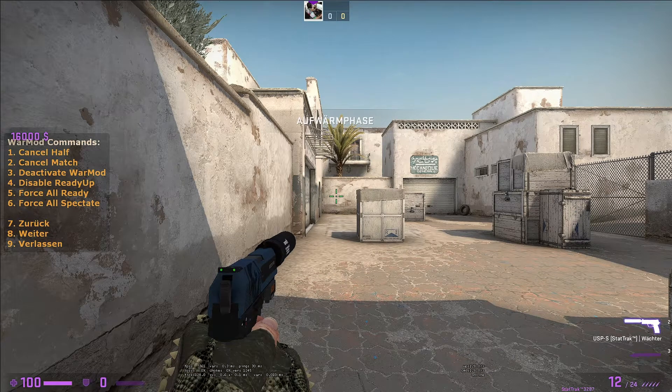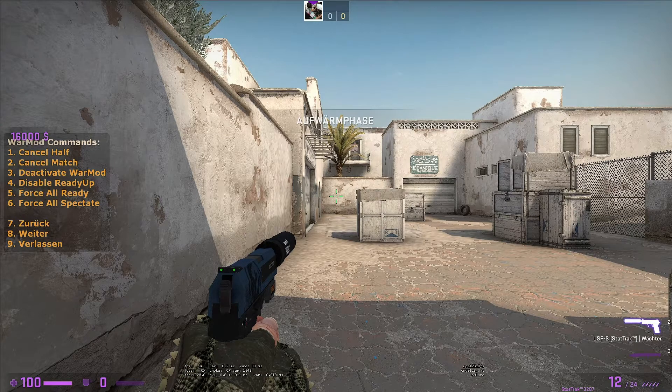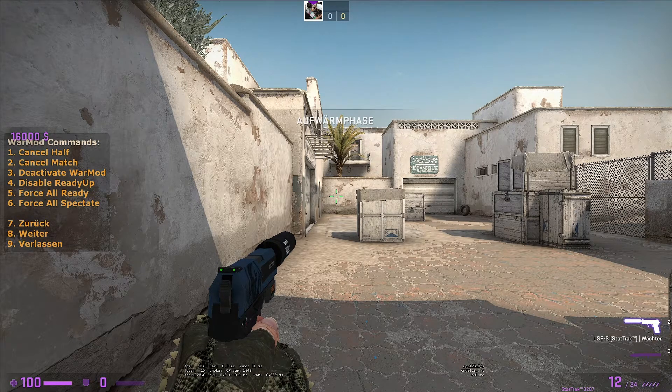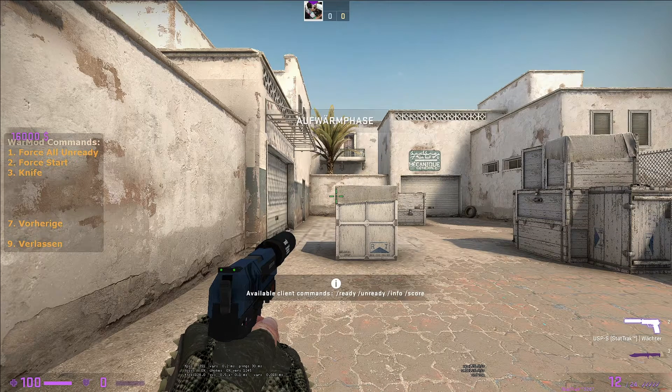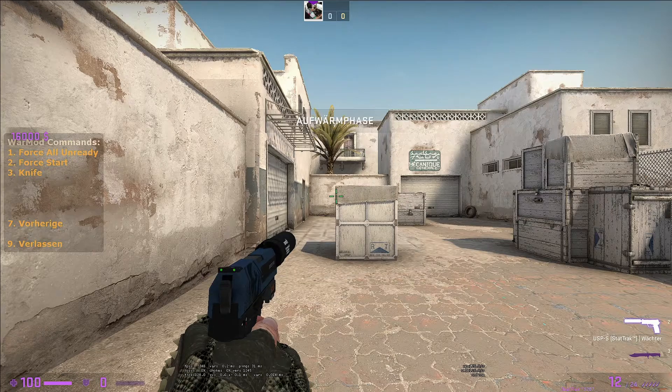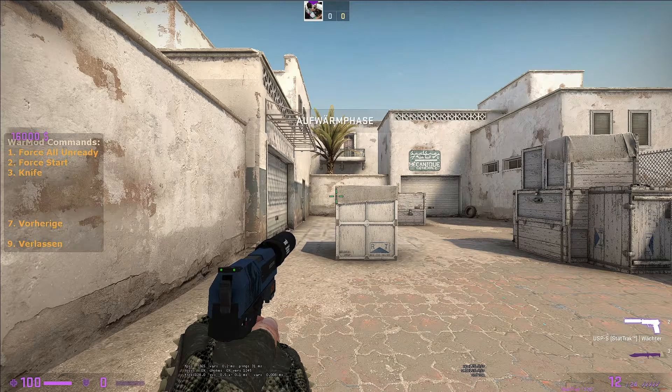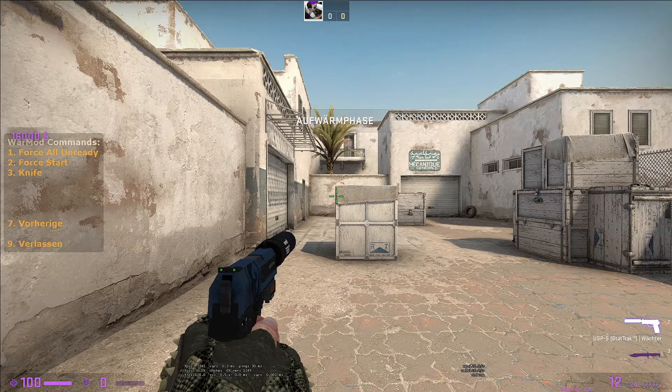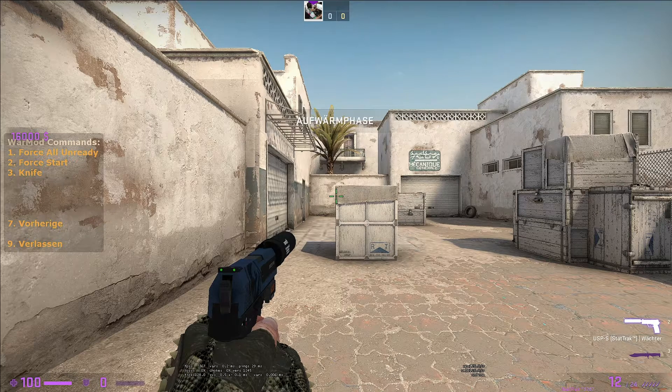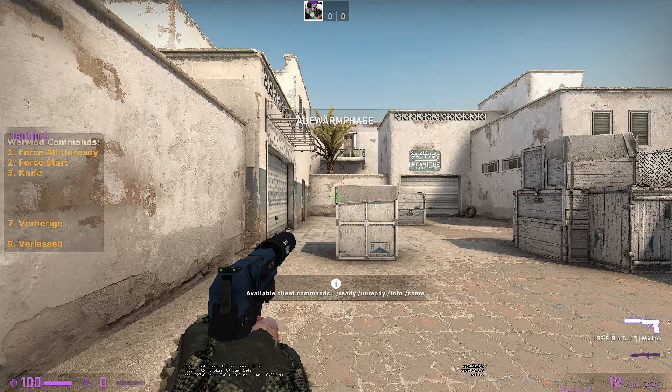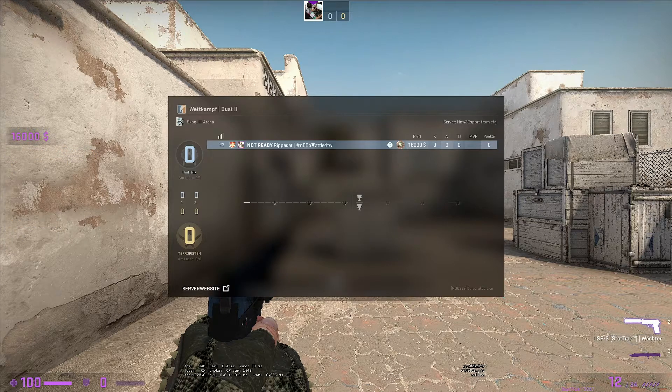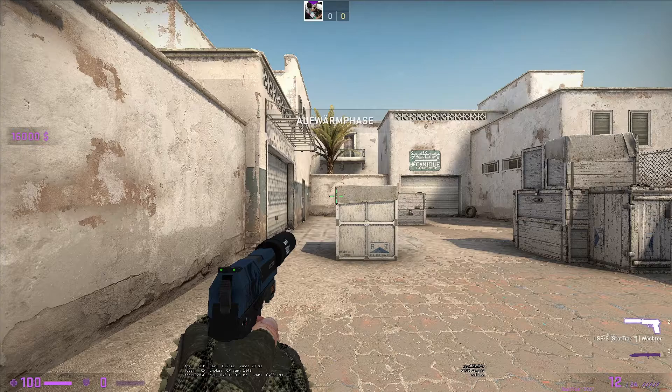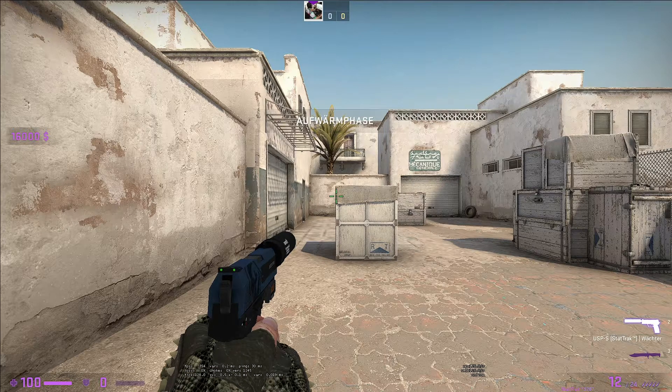If there's some trouble with the server you can deactivate WarMod. This is important if you download a practice mod from SplewVis for example. You can force all to ready if one is the whole time AFK or is too stupid to put in ready. Then you can force it. You can force all to spectate, force unready, force start. You can also go into the knife round if you say the team who wins the knife round can change the map or something like this.